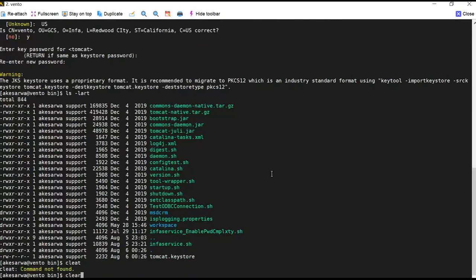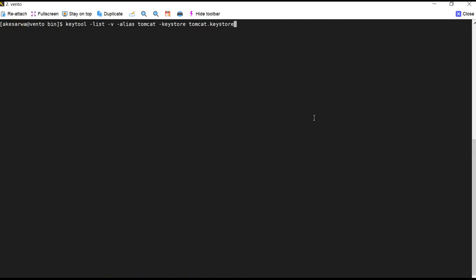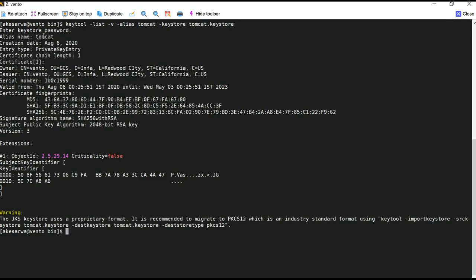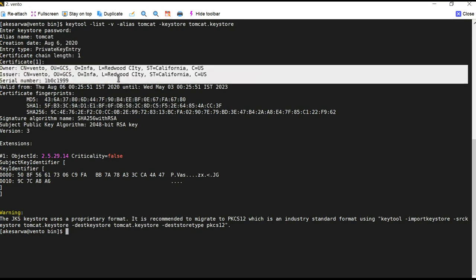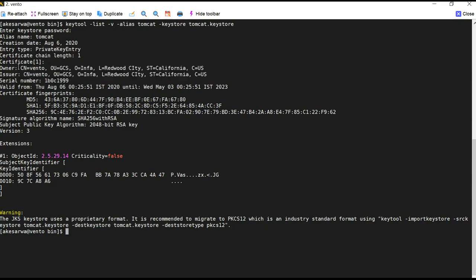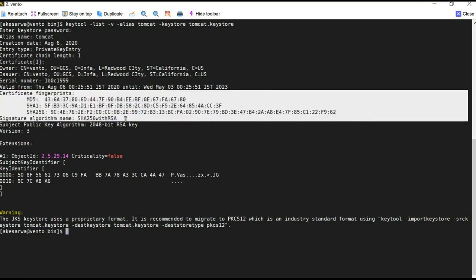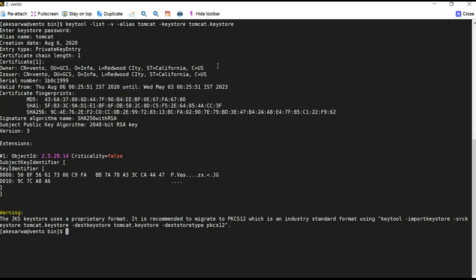Now we will go ahead and see the content of the keystore. To see the content, we use the keytool -list -v command, providing the same alias and keystore name. Once you run this command and enter the password, you can see the alias name, the creation date of the keystore file, the entry type, and the certificate chain. Since it is a self-signed certificate, the owner and the issuer are the same. It also shows the serial number, the validity period, and the fingerprints.